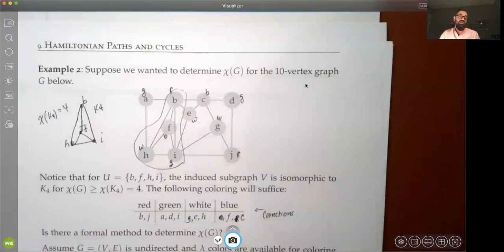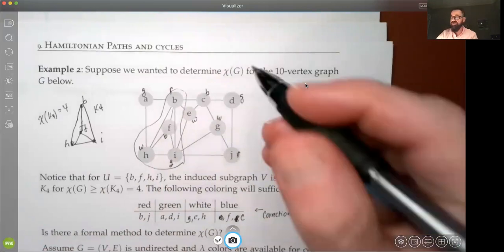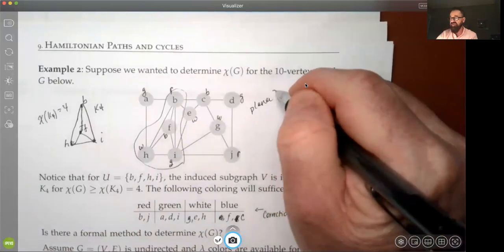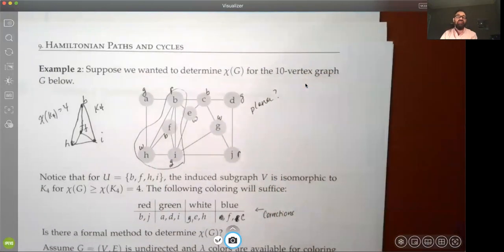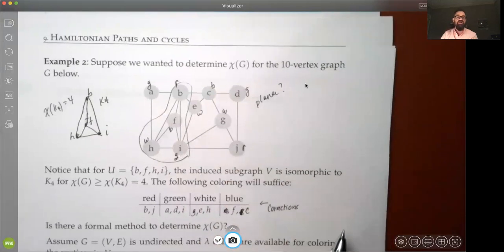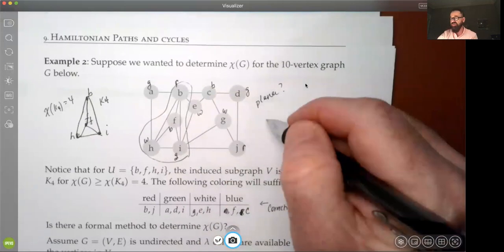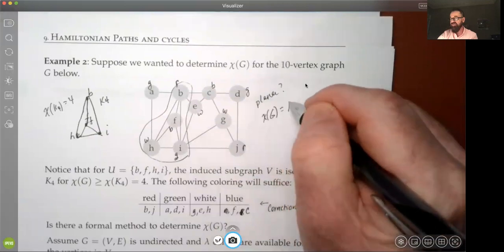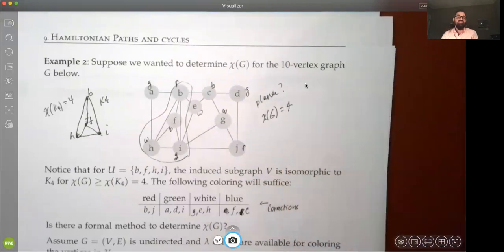We also know there are four colors needed because we can ask: is this a planar graph? The answer is yes — none of those edges cross. So it's a planar graph, and we know from the four-color theorem that the chromatic number is at most four, confirming χ(G) = 4.